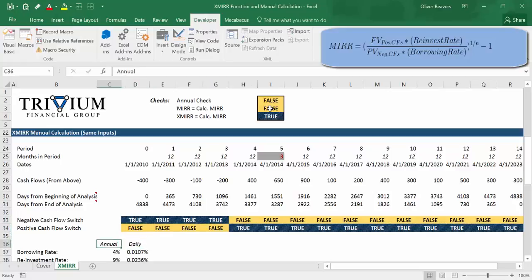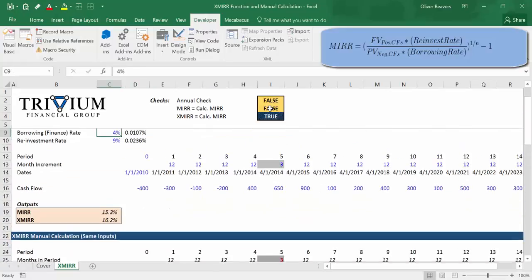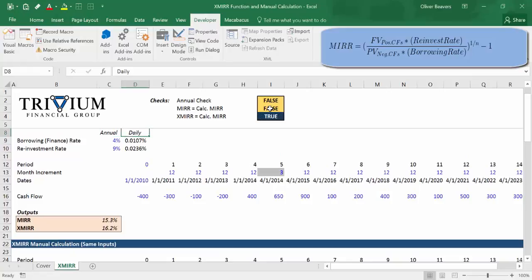We have our annual rates — the 4% borrowing rate and the 9% reinvestment rate — from the inputs. We want to be careful here: the first inclination might be to go from annual to daily by dividing by 365, but that's not going to give you the correct answer. What we're actually going to do is use an exponential equation. The daily borrowing rate is 1 plus 4% raised to 1 divided by 365, minus 1. You're going to see that formula over and over again in finance — it's compound growth, essentially CAGR — and that's honestly what the MIRR is.